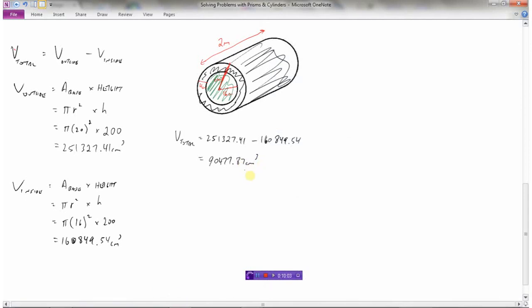So 90,477.87 centimeters cubed is the volume of concrete required to make this hollow pipe — one that has an outside radius of 20 centimeters, an inside radius of 16 centimeters, and is two meters long. Those are some of the problems you might be expected to solve when working with prisms and cylinders.